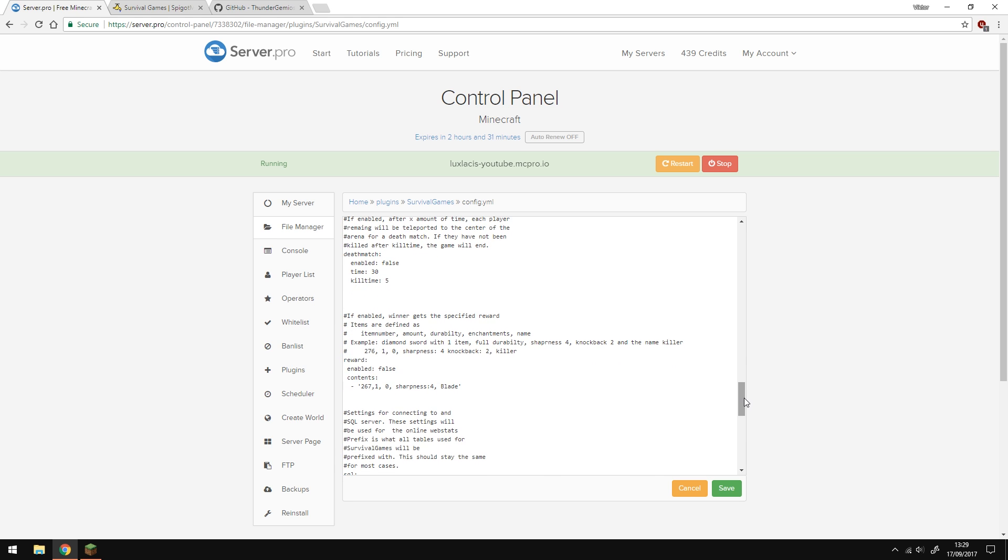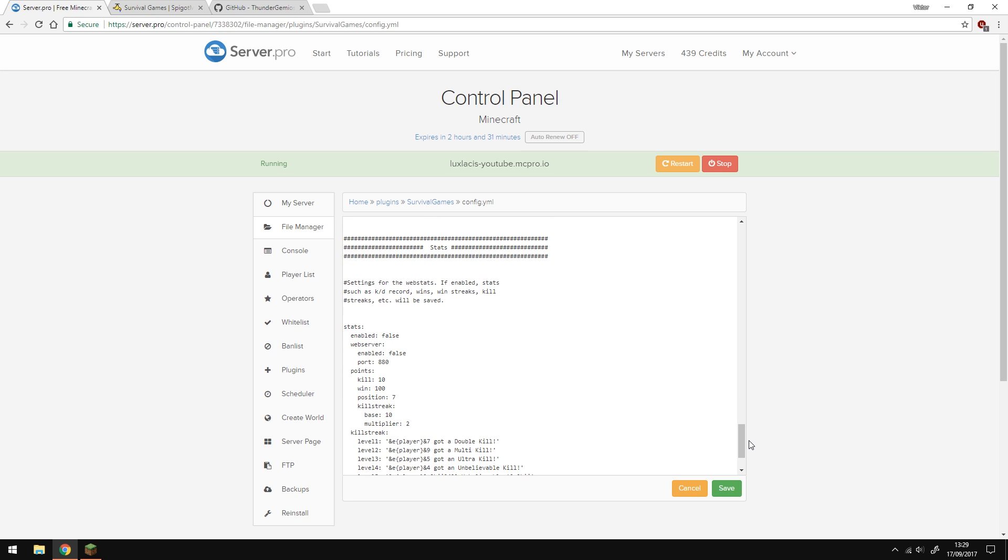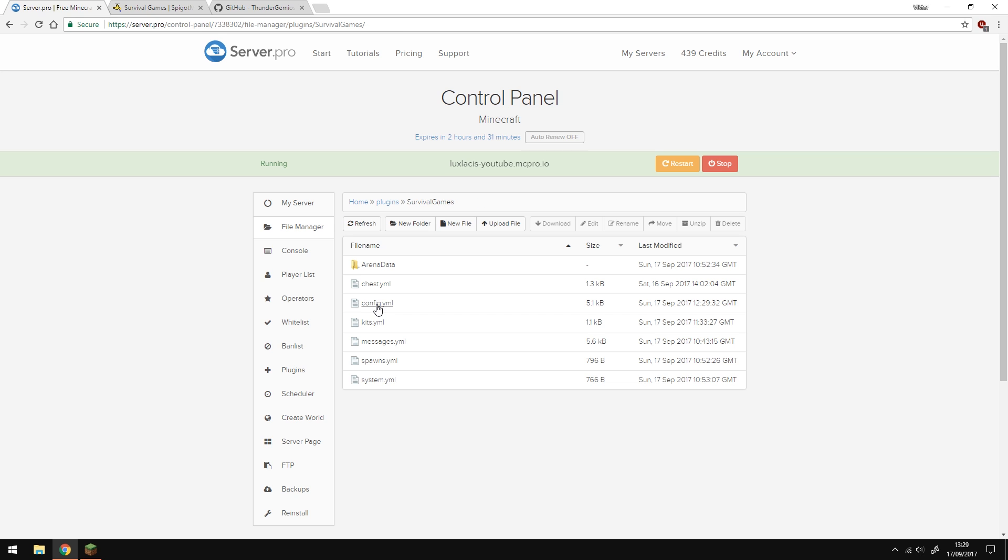Going down here is the system reward. So if you want players to win something at the end of a game for staying alive, you can also enable that. At the bottom here, you can also enable stats, but we're not going to go into this. For now, we're finished with the config.